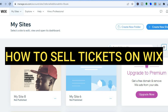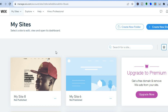Hello beautiful people. In this tutorial I'll be showing you how to sell tickets on Wix. Wix is a platform that you can use to create a website completely free, even as a complete beginner. You do not need a credit card or anything like that to get started. All you'll need to do is go to wix.com, sign up using your email address, and create a password.